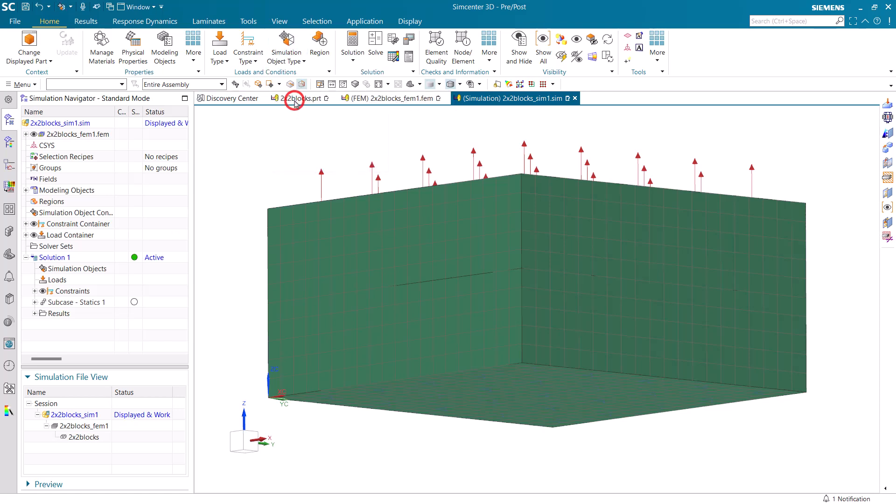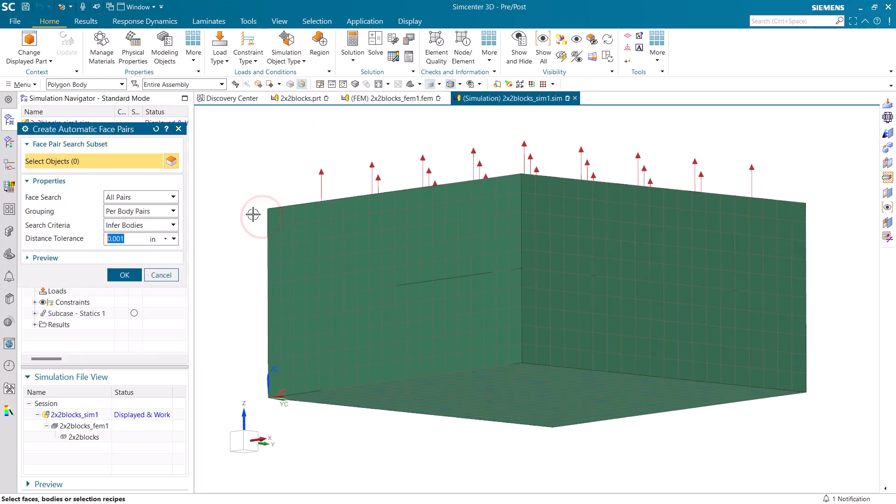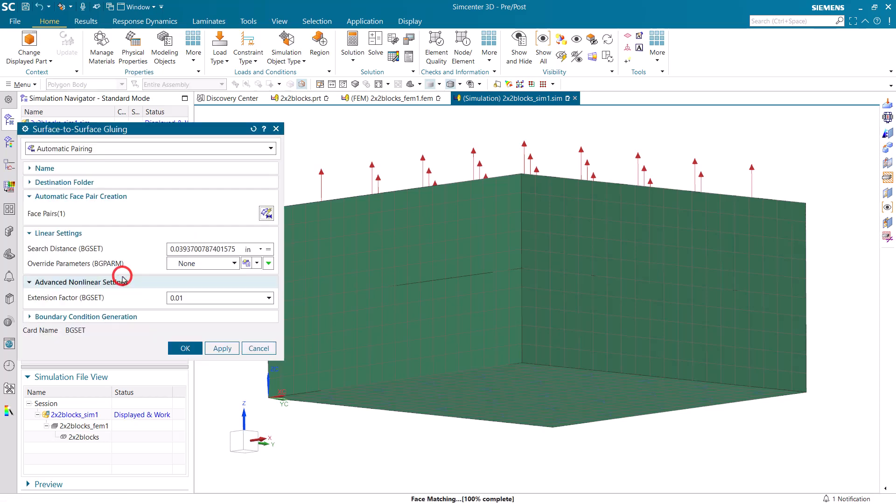Now we're ready to create our glue. Here we'll create surface-to-surface glue. We'll use the automatic pairing algorithm to search for faces. Here you can see it's found one pair.